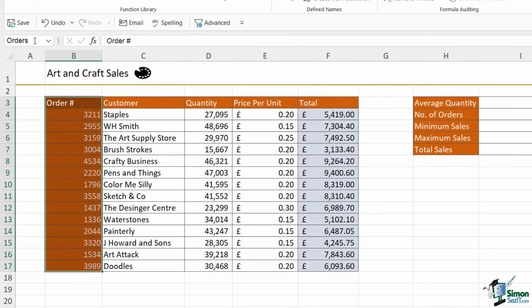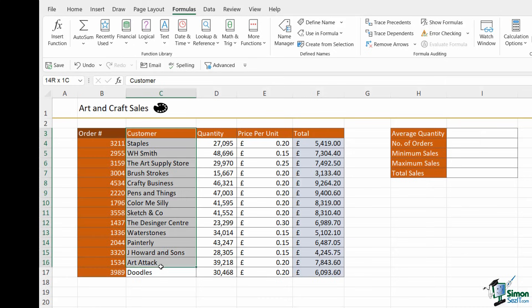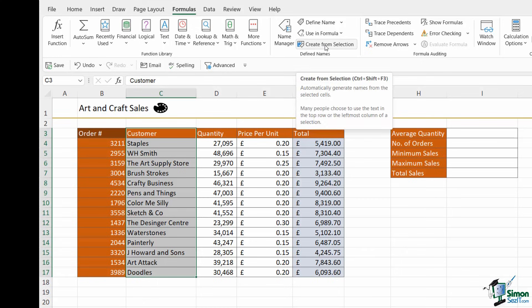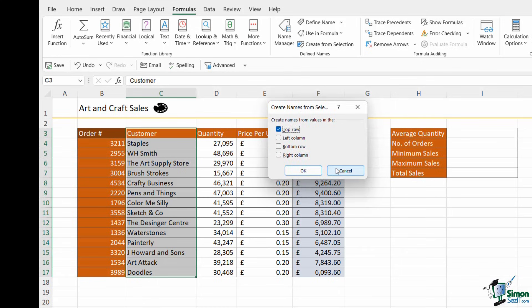So that is the first method you can use. The second method you can use is to select the range of cells that you want to name, including that column heading. And then on the formulas tab in the defined names group, use the create from selection button.